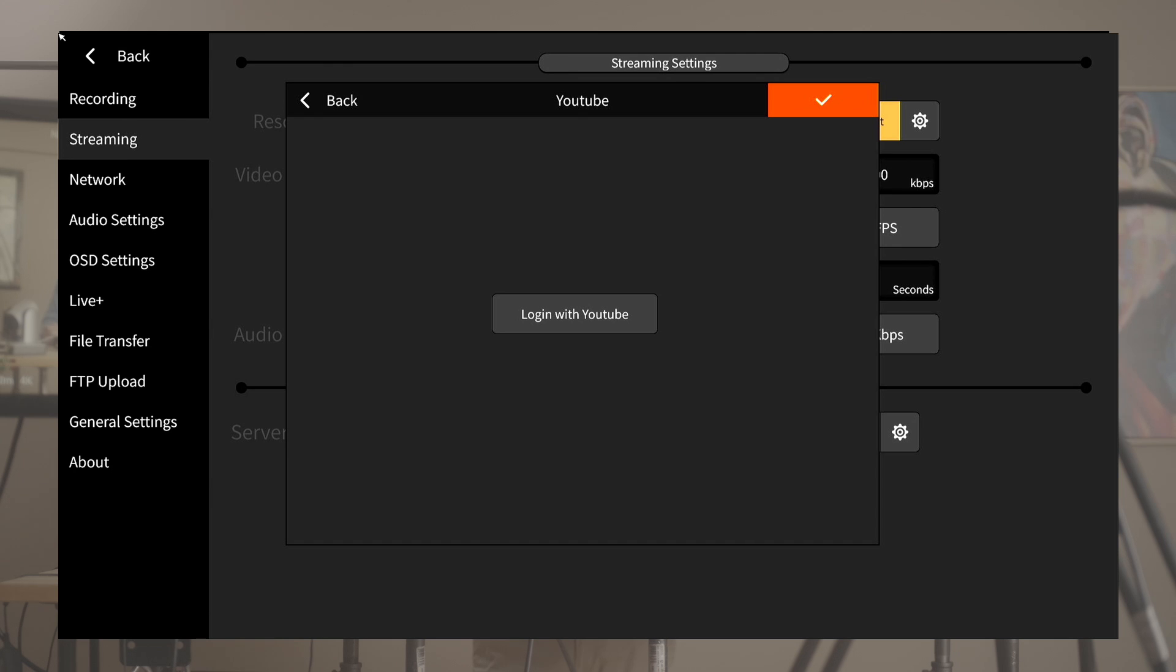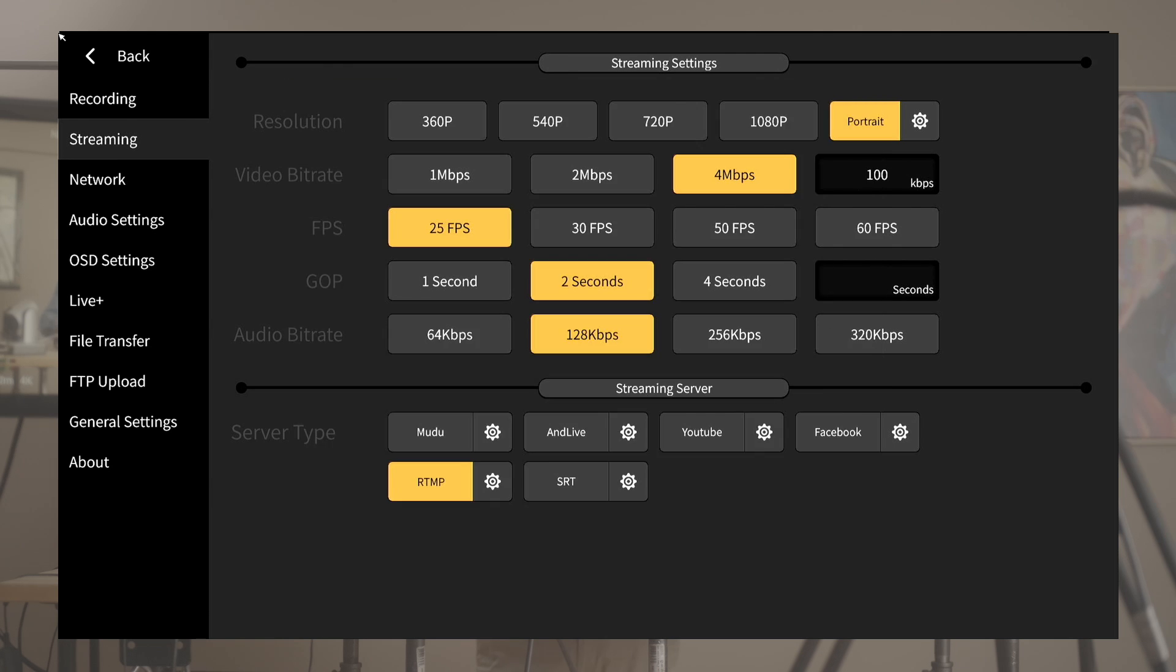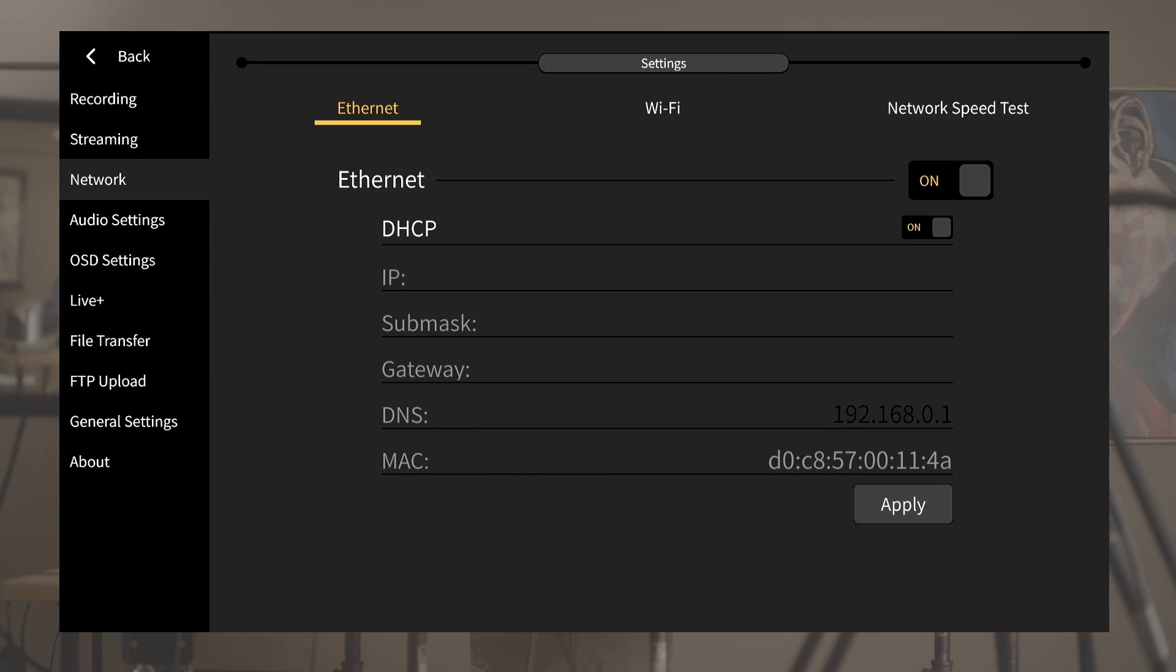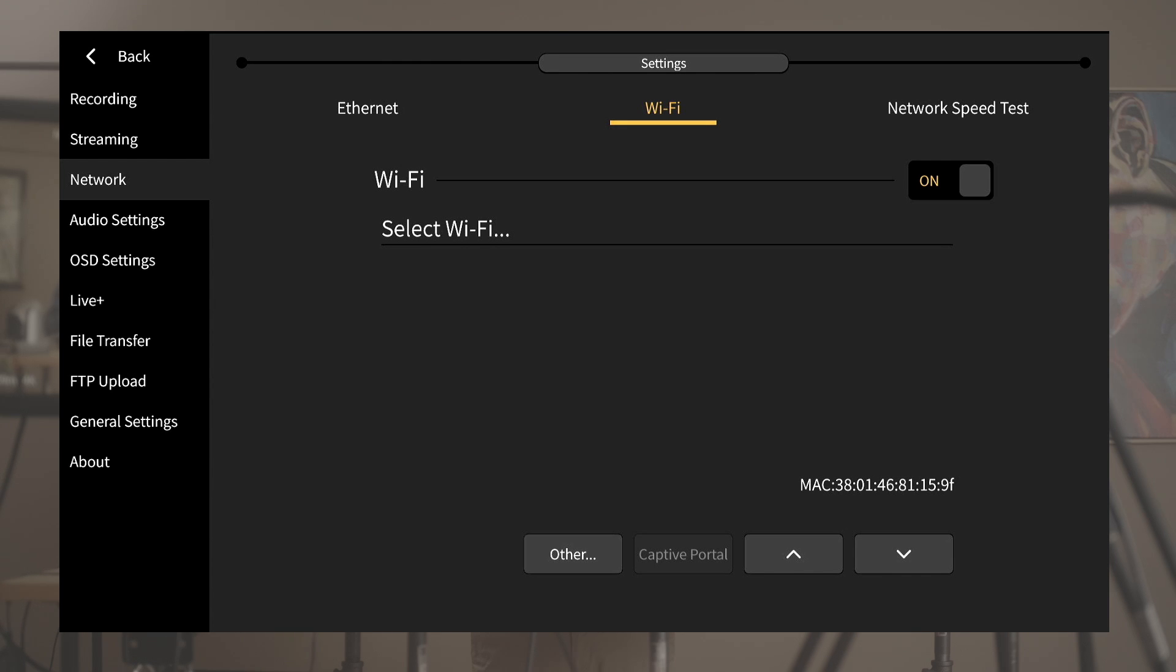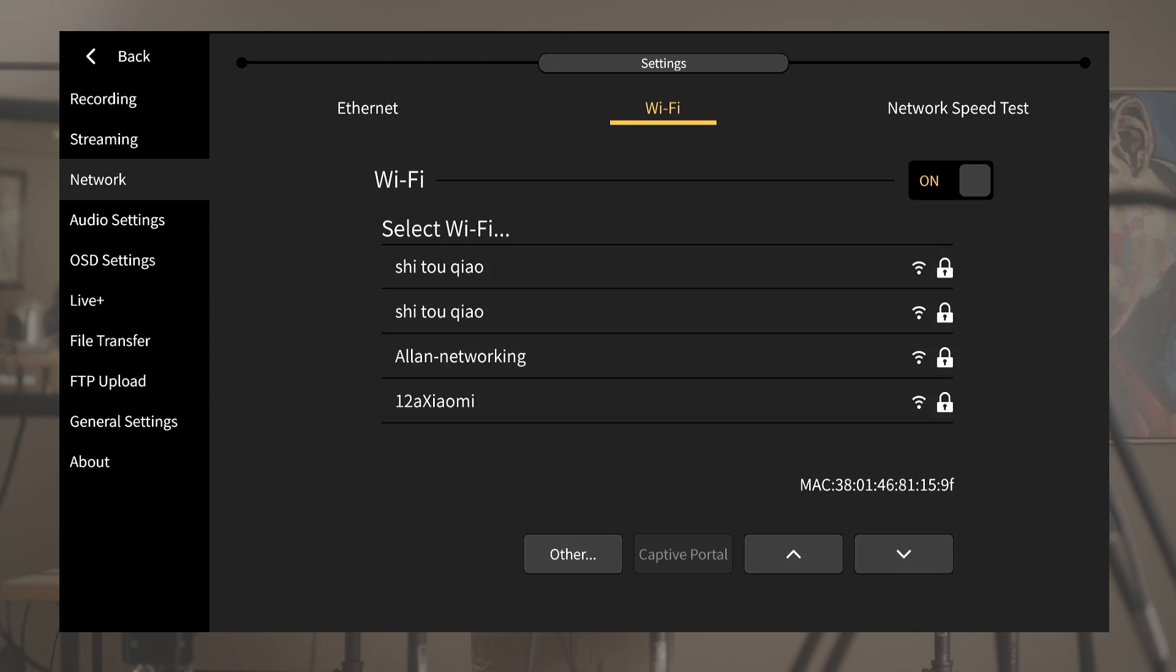Here we are in the network setup which supports both Ethernet and WiFi, but unless you have a super solid WiFi environment, for stability we'd still strongly recommend using Ethernet.